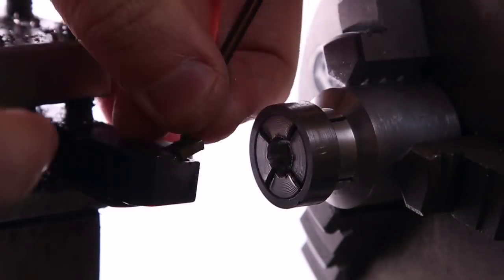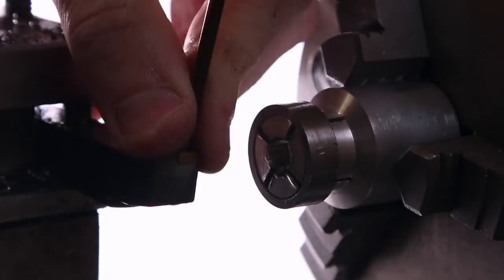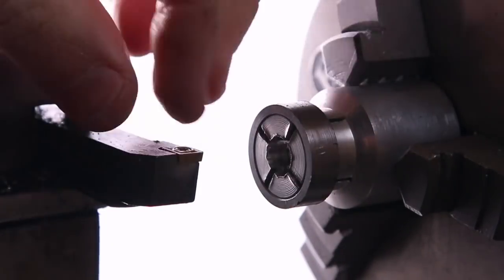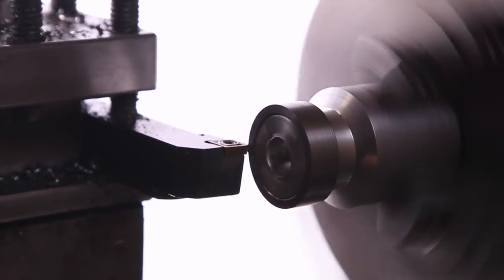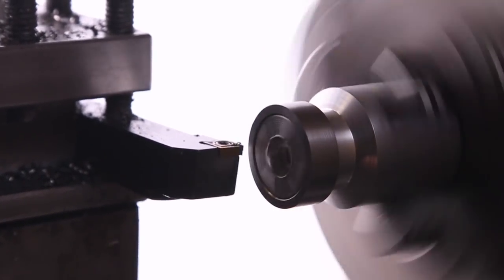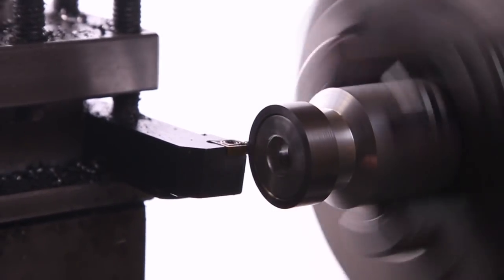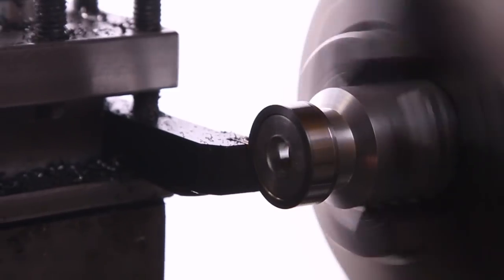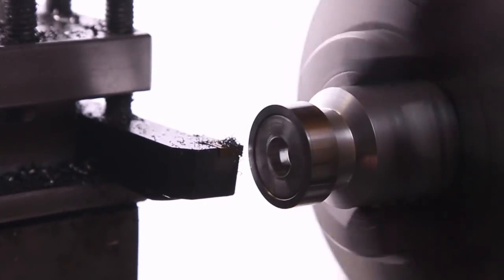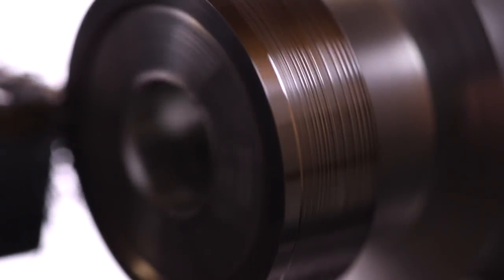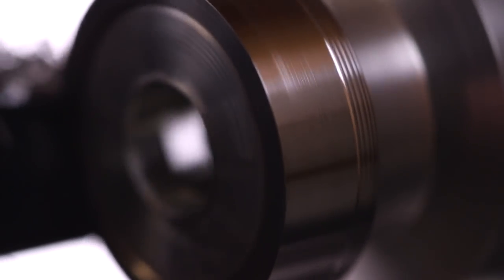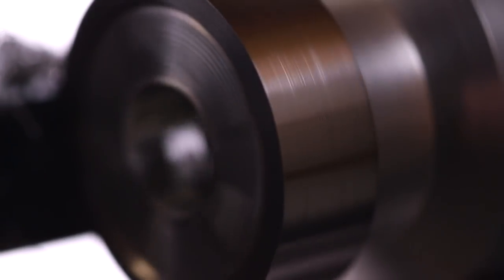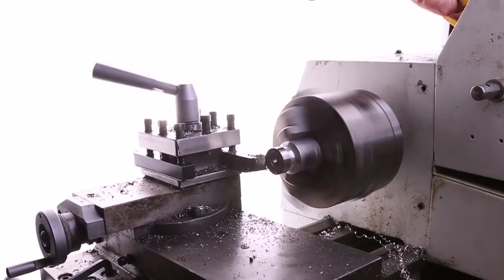This meteorite came from a planetoid that was formed in the dense gas and dust cloud that was spinning around a newly formed star. That star we now call the Sun. And just like the Earth, it had a liquid core of iron and nickel, mostly.